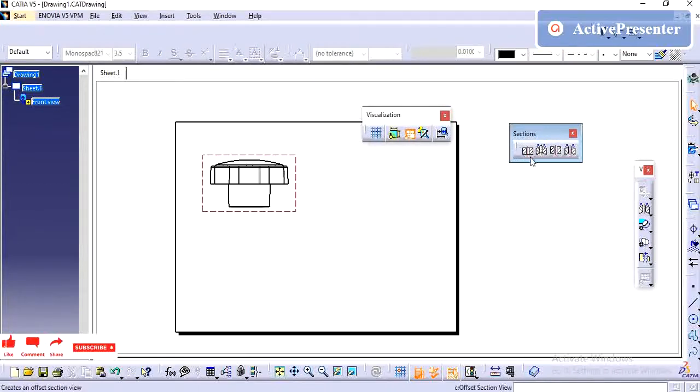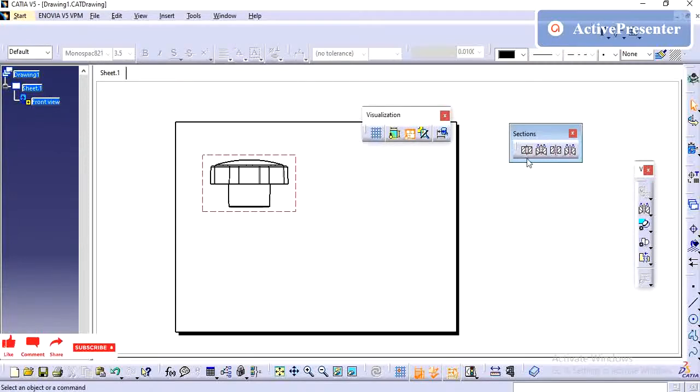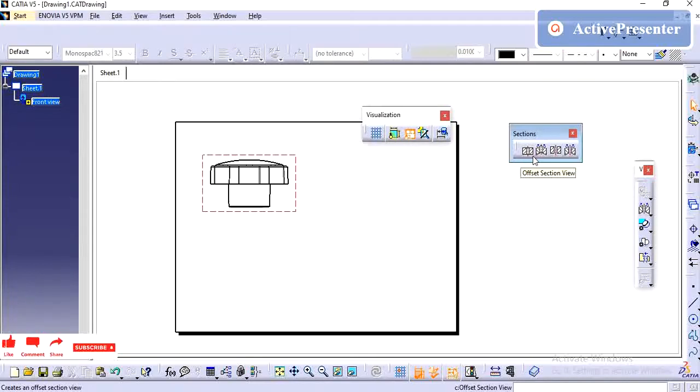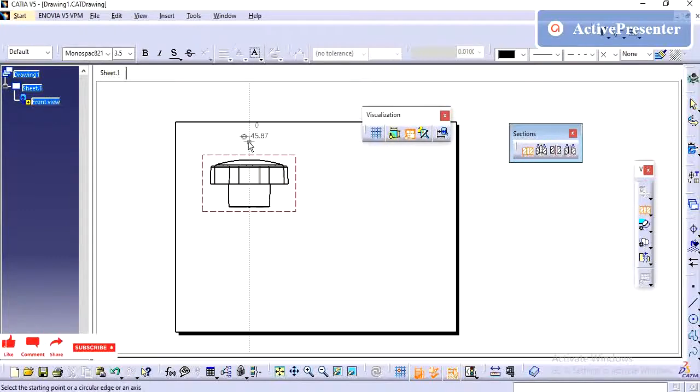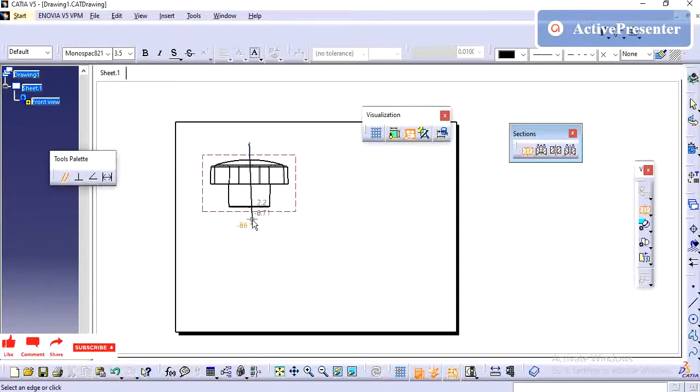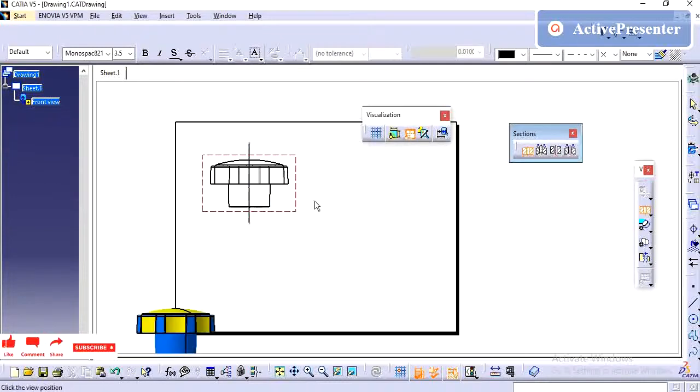First one is section view. Section view is nothing but if you cut any part by imaginary line. If you want to see the inside profile, it will show section cut. But if you cut the part, it won't show any hidden features. We will see how it looks.